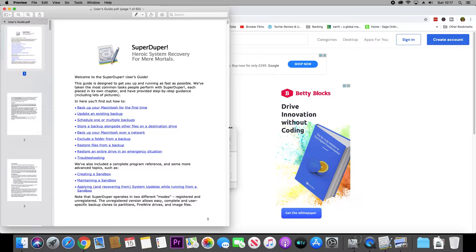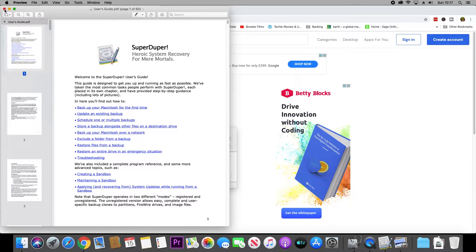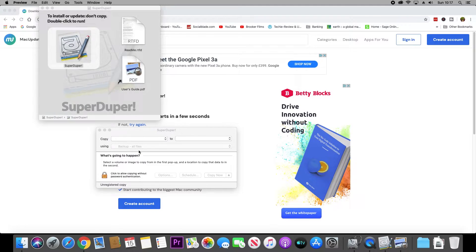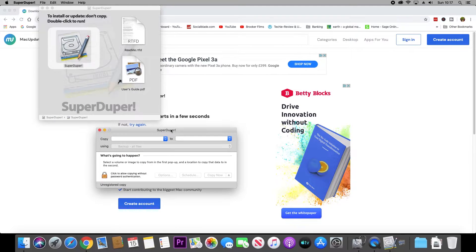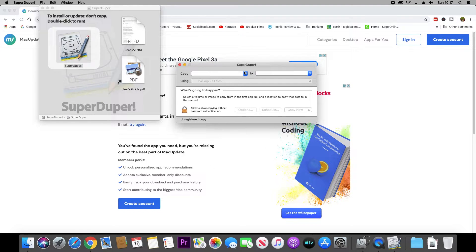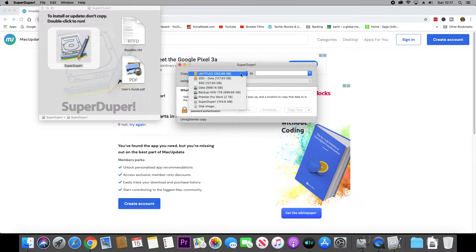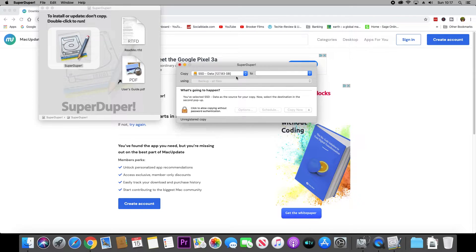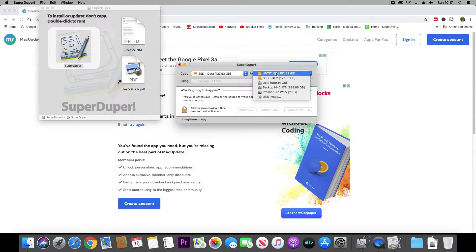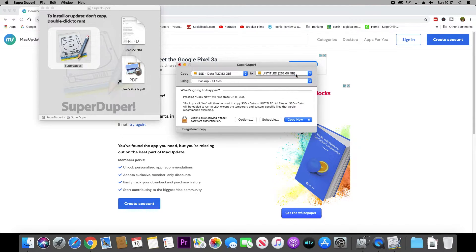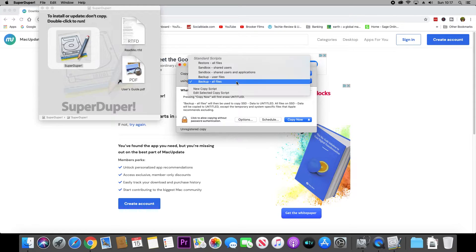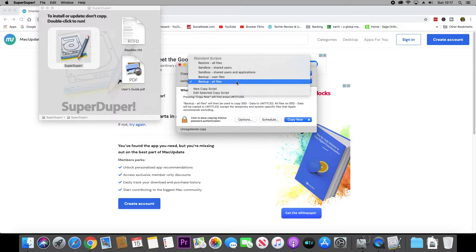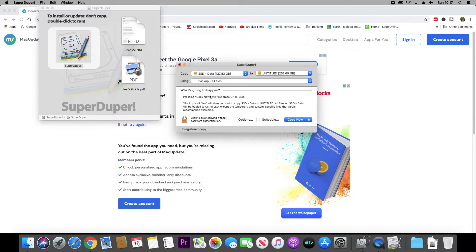you'll get some instructions, so go ahead and read those if you're not familiar with the application. If you are, just close it. What we need to do is select where we're copying from and where we're copying to - the source and the destination. Make sure where you're copying to is completely blank with no files, because those will get deleted. We're going to select backup.